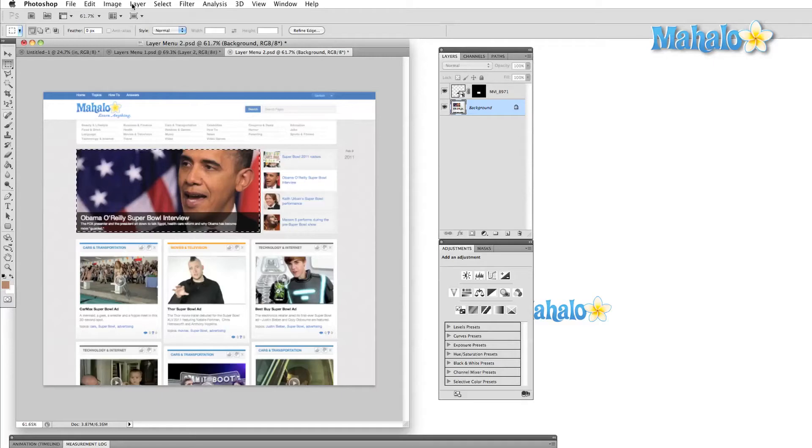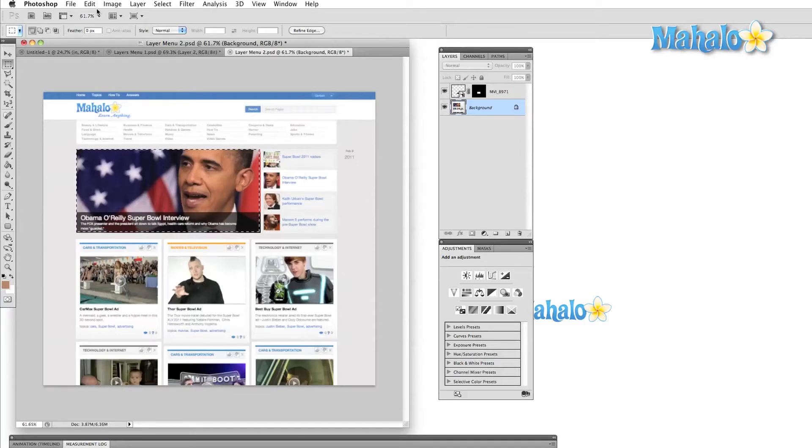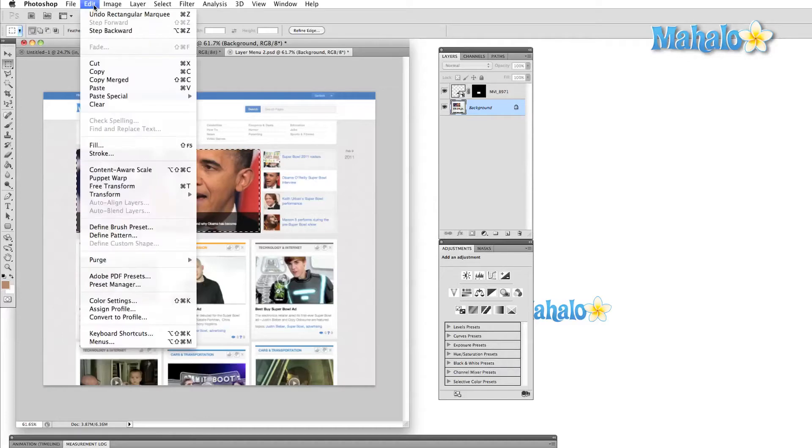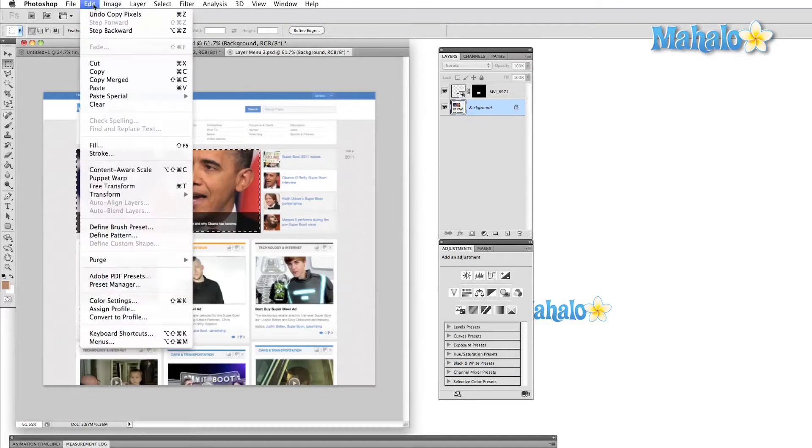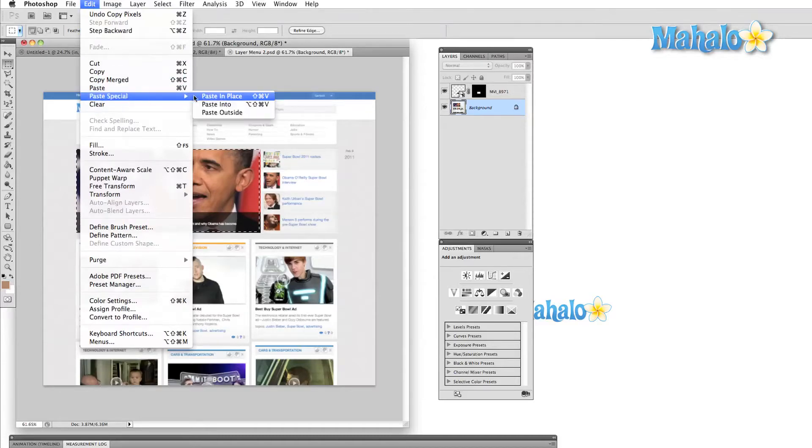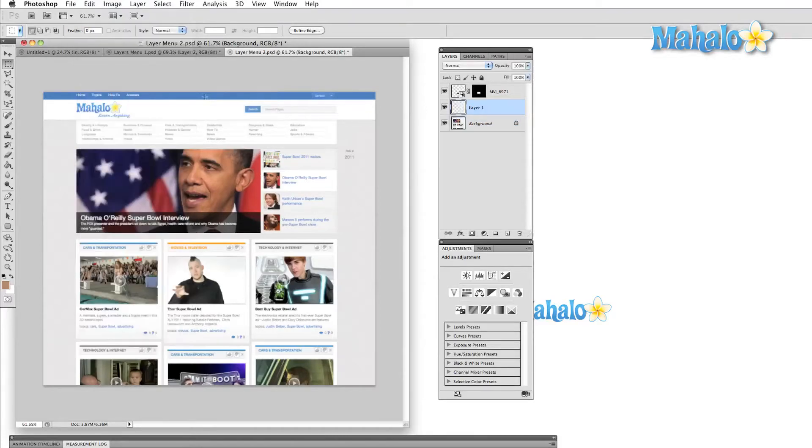With that in mind, a Smart Object is a kind of protected layer which will keep whatever information is inside it as the original. So we can transform a Smart Object, and this will be applied to the Smart Object itself, not to the original image. Let's take a quick look at what I mean.